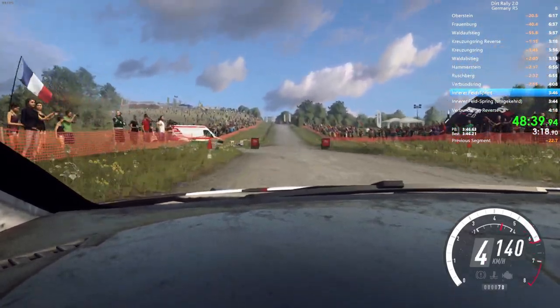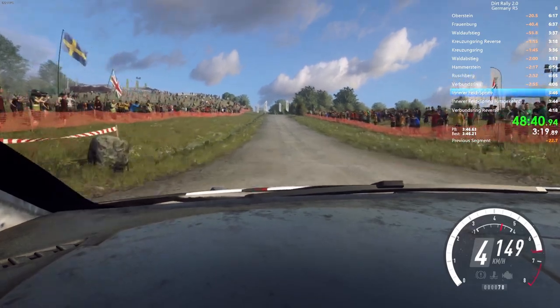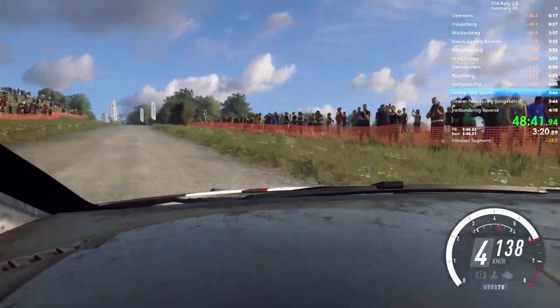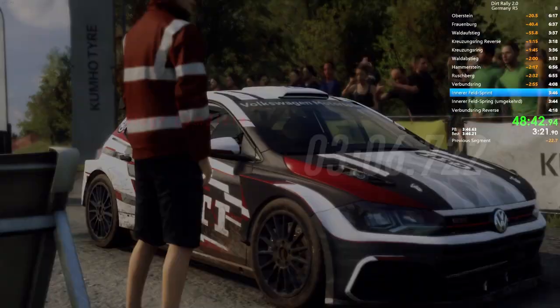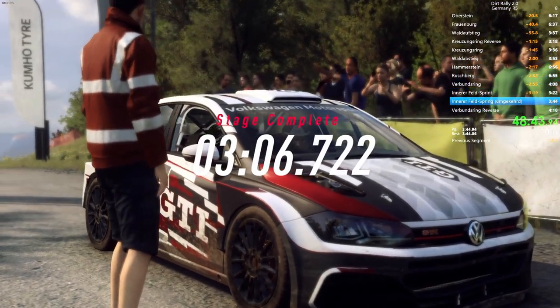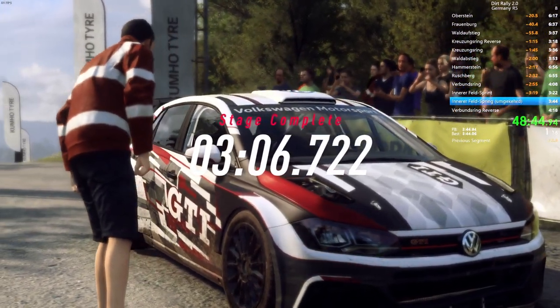Well done. That should be enough for a stage win.